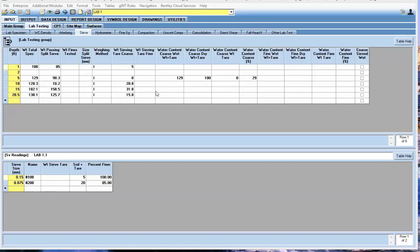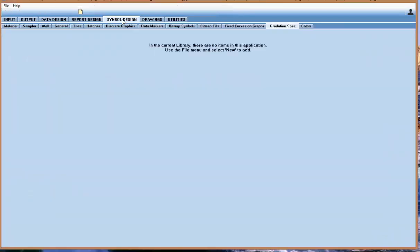I'm going to use the standard US lab file set that comes with the program to show the process. The first thing you want to do is add a gradation specification, which can be set up under symbol design, gradation specification tab.